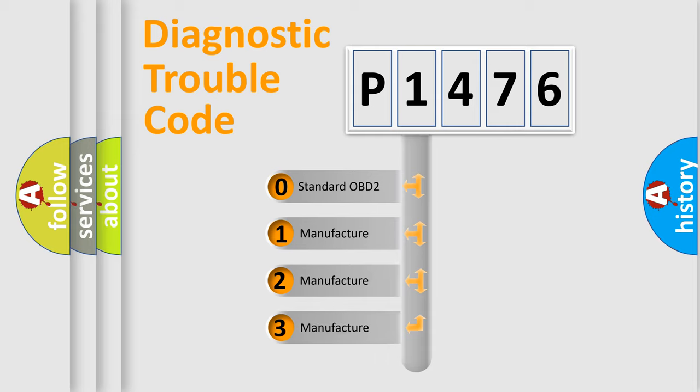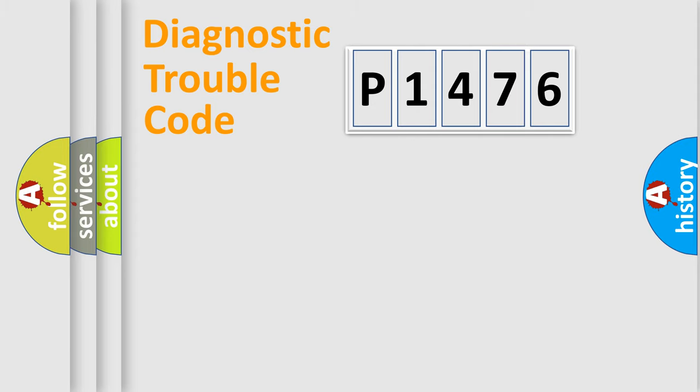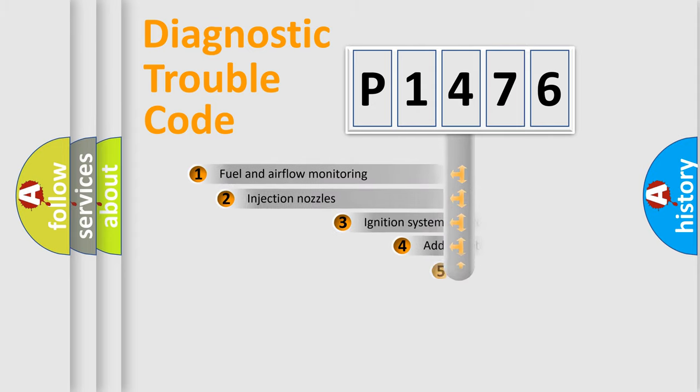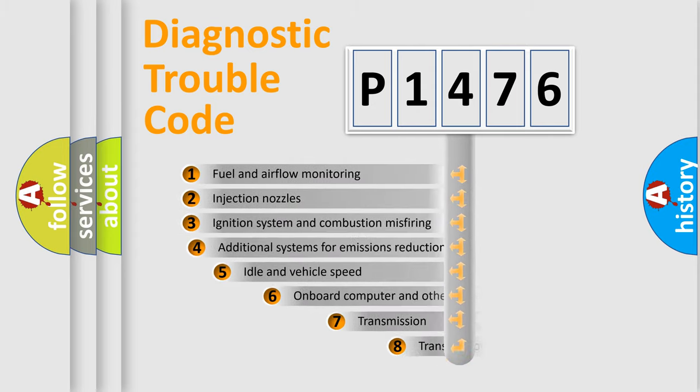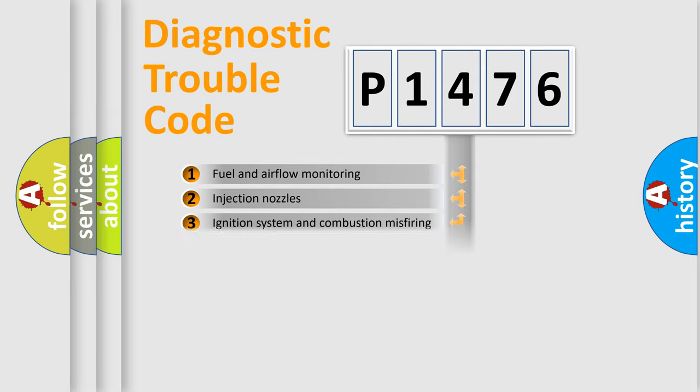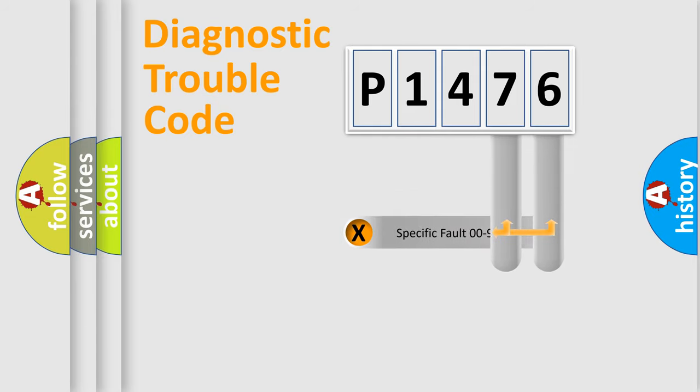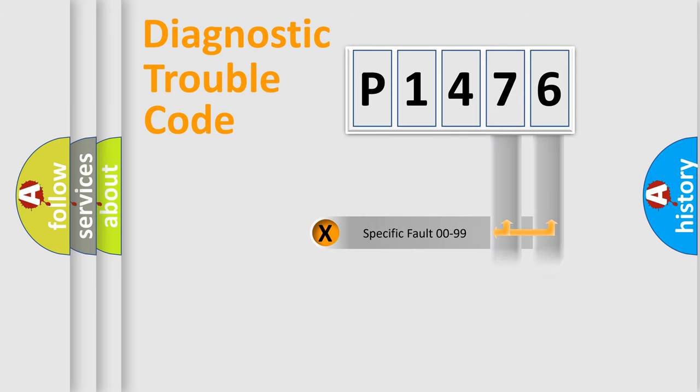If the second character is expressed as zero, it is a standardized error. In the case of numbers 1, 2, or 3, it is a manufacturer-specific error. The third character specifies a subset of errors. The distribution shown is valid only for the standardized DTC code.